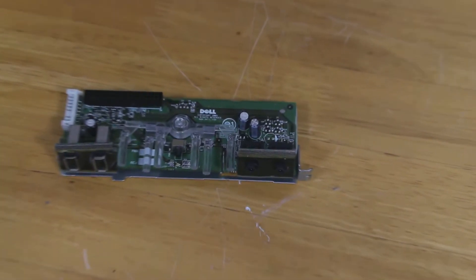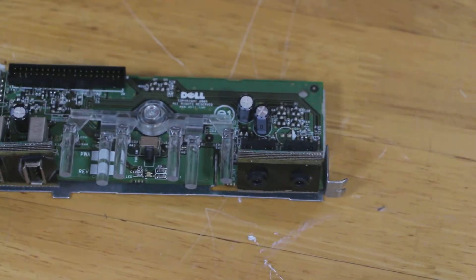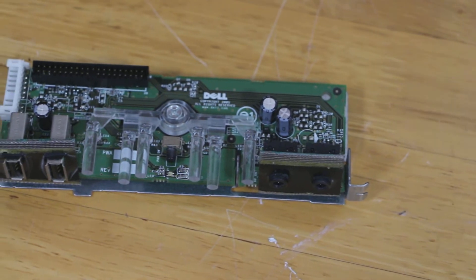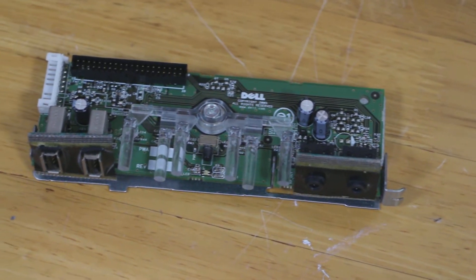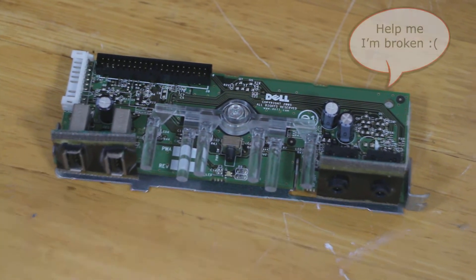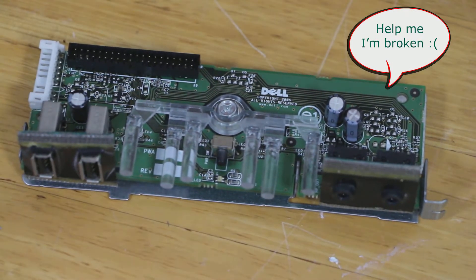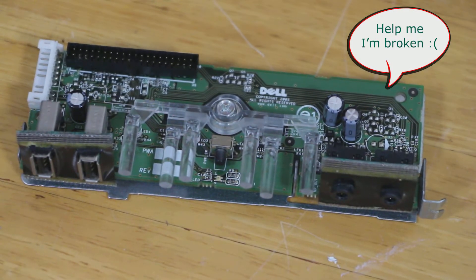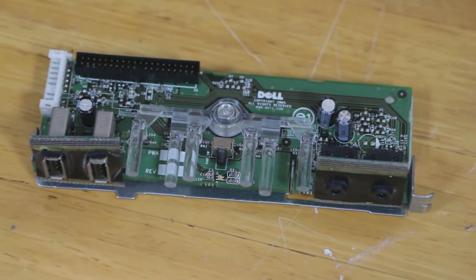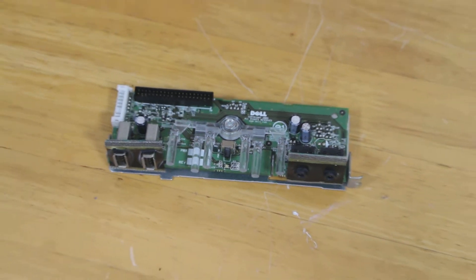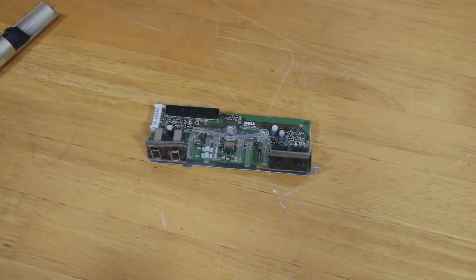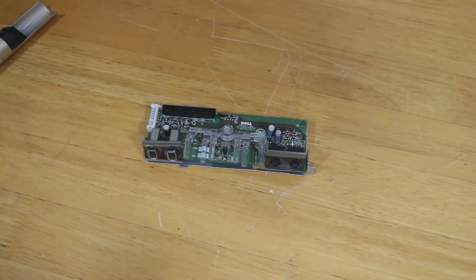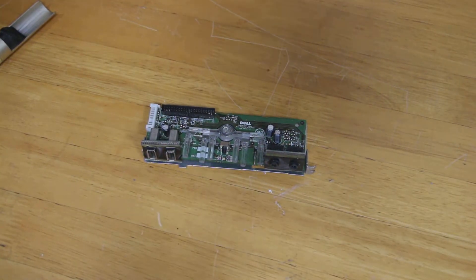So this is the circuit board that the power button sits on. You can see the power button right in the middle here. So we need to pull this out of the machine and effectively, we either change the circuit board or change that switch.